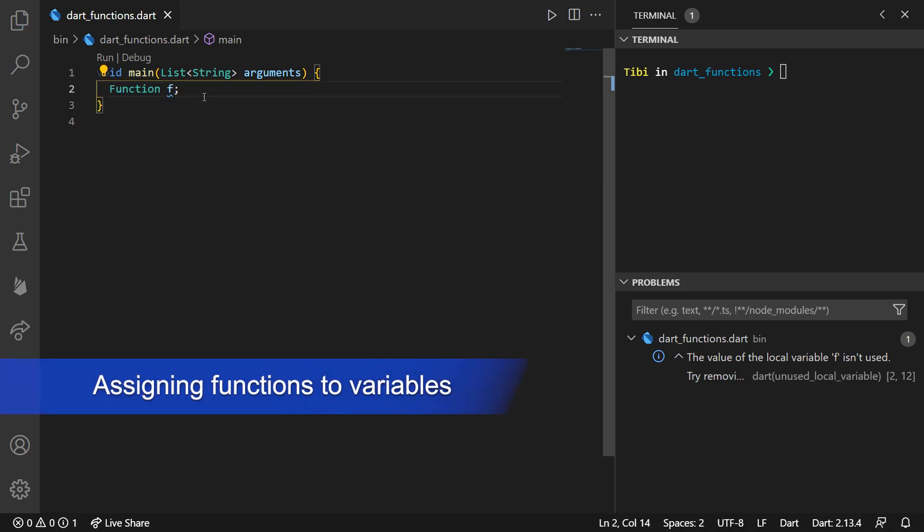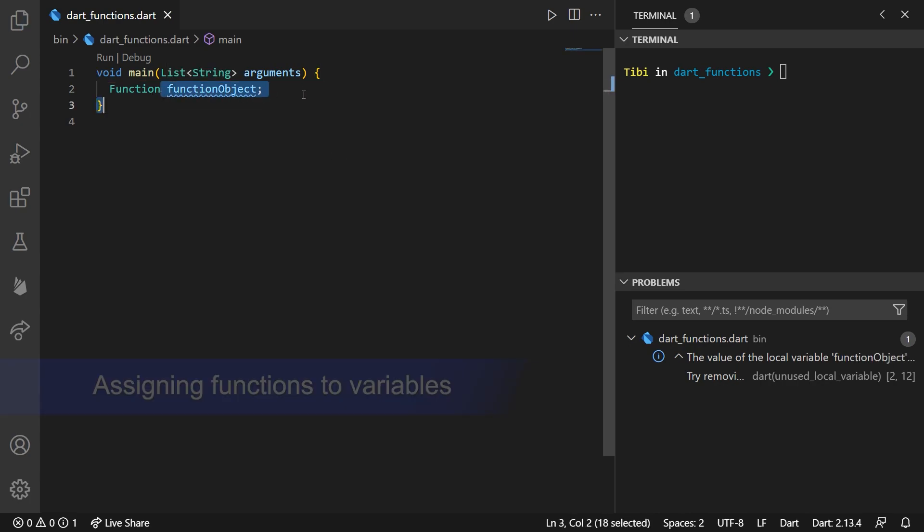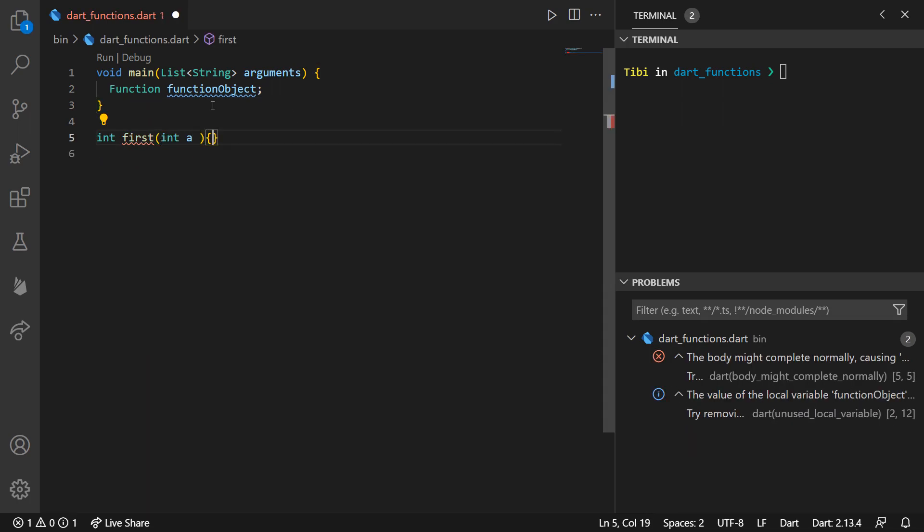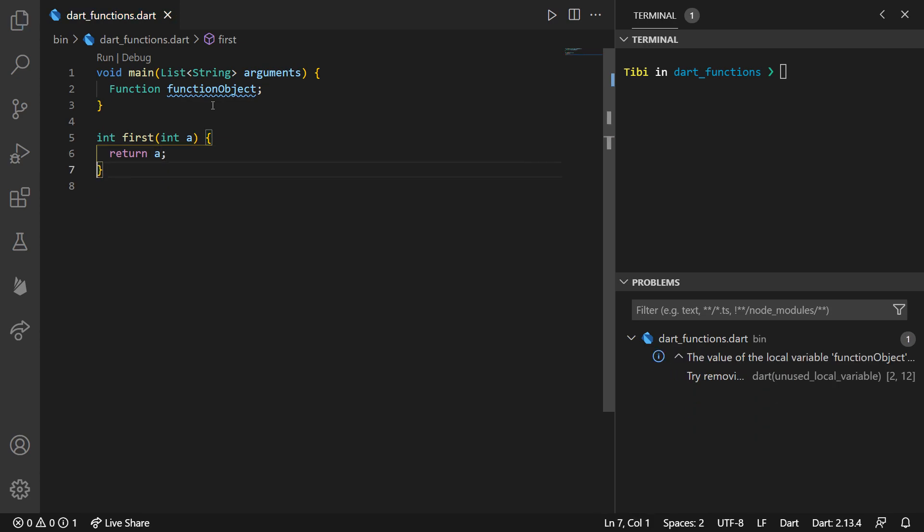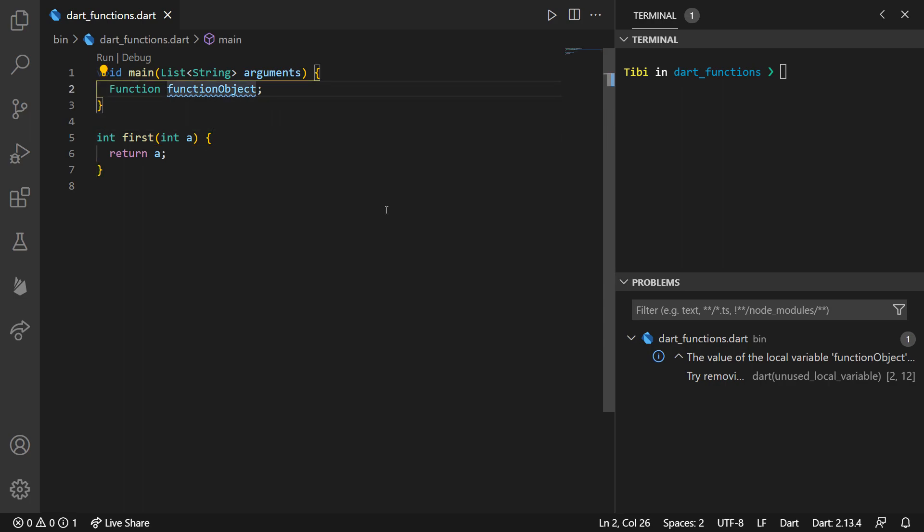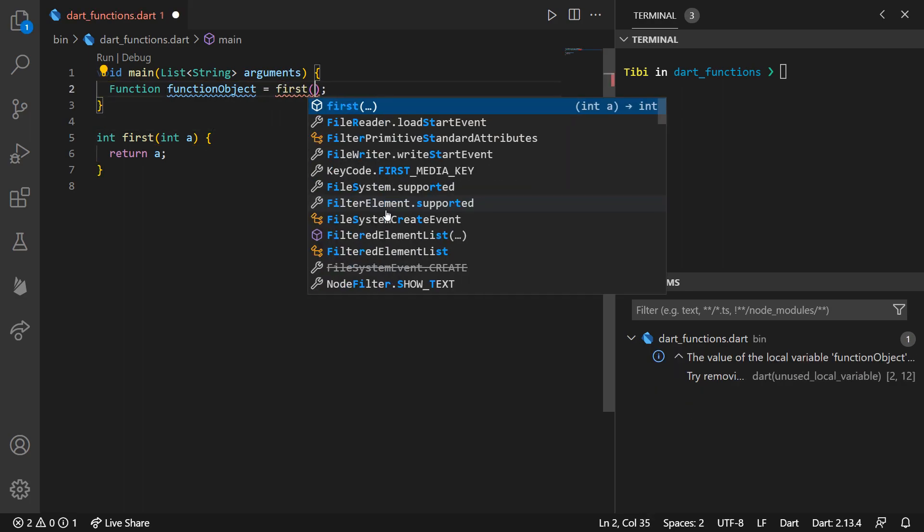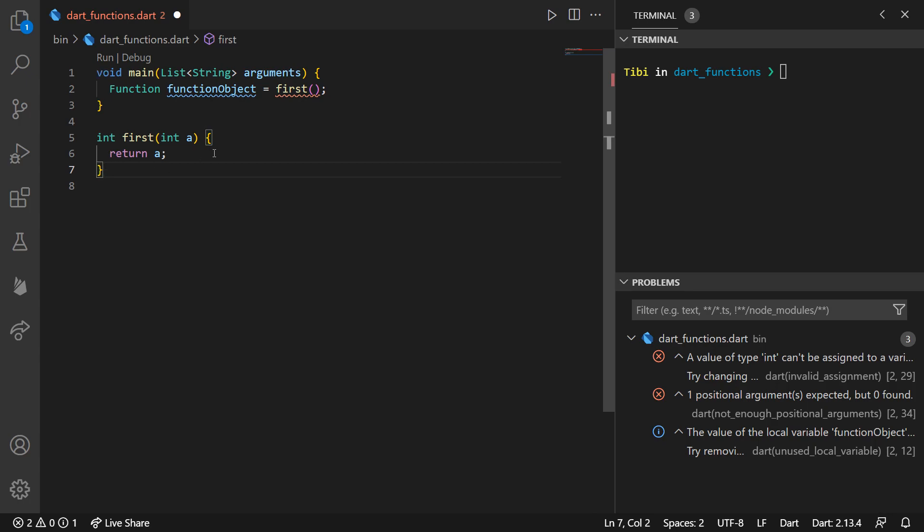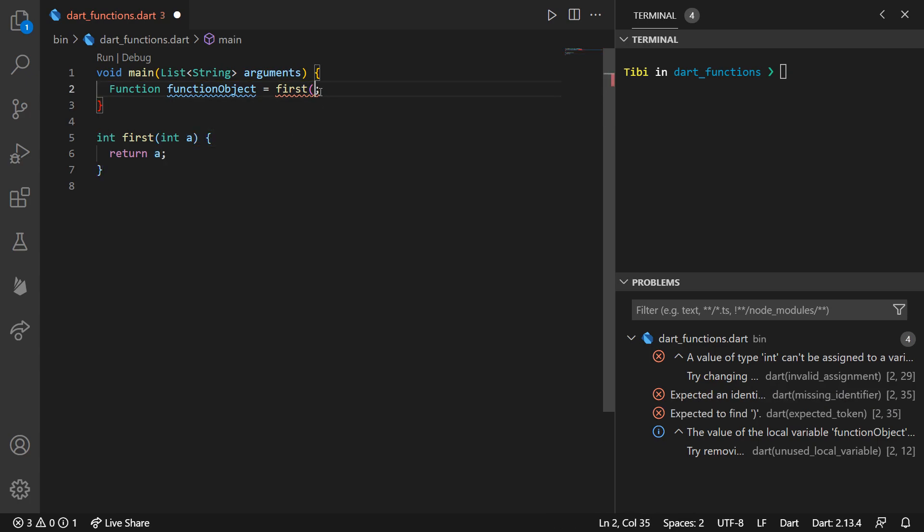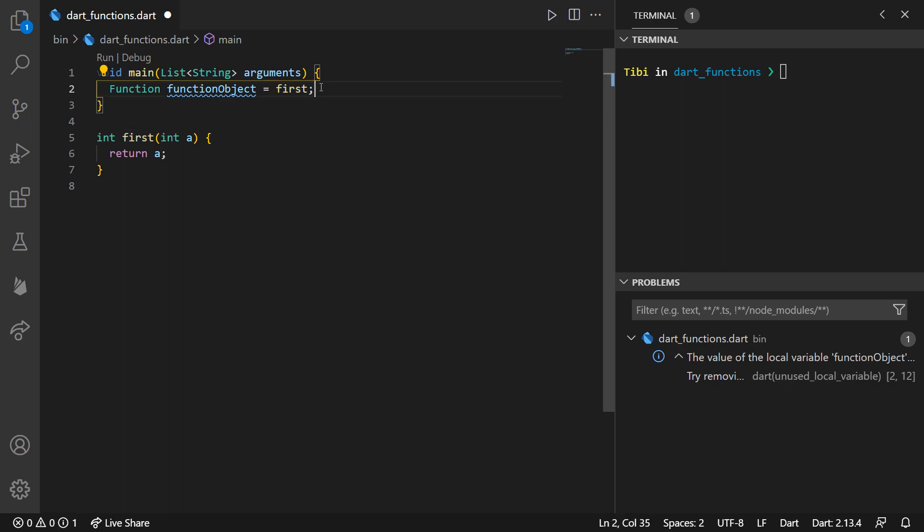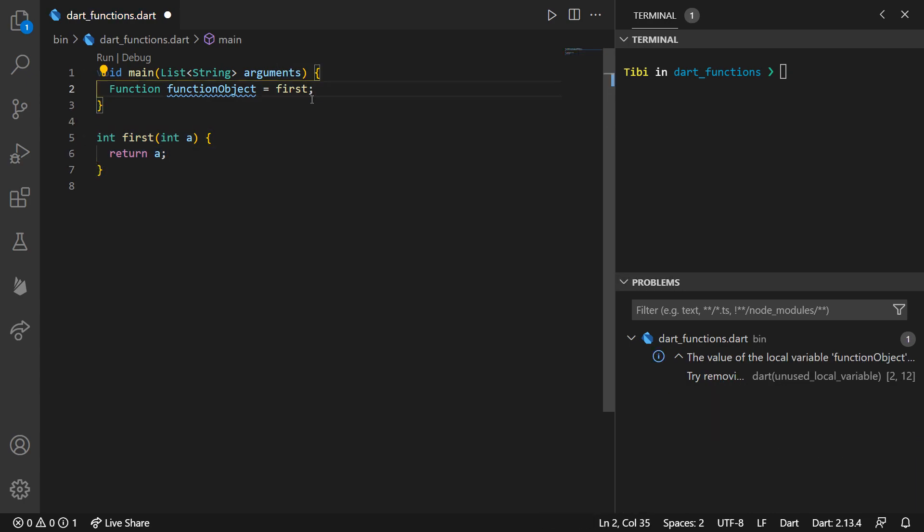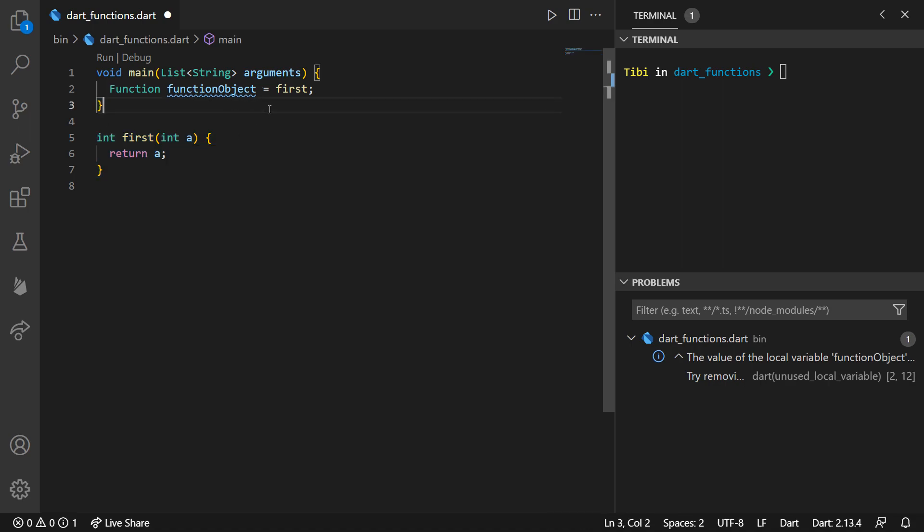Since functions are also objects, this means a couple of amazing things. You can think of a function as being an integer, for example, since at the end of the day, a function, just like an integer, is an object. Therefore, this means that, first and foremost, you can assign a function to a variable. For demonstration purposes, we can create a sample one right here, with a single argument a, returning an integer type with the value of a.